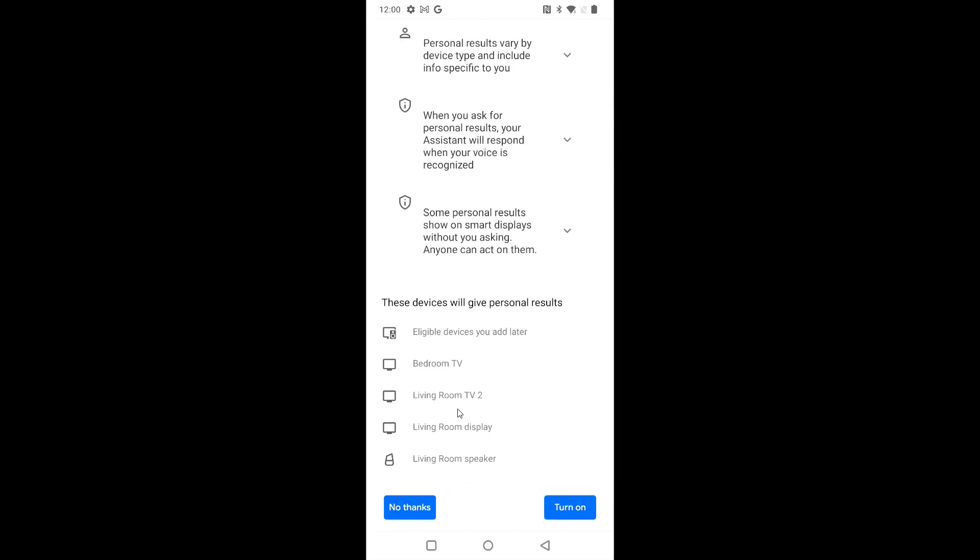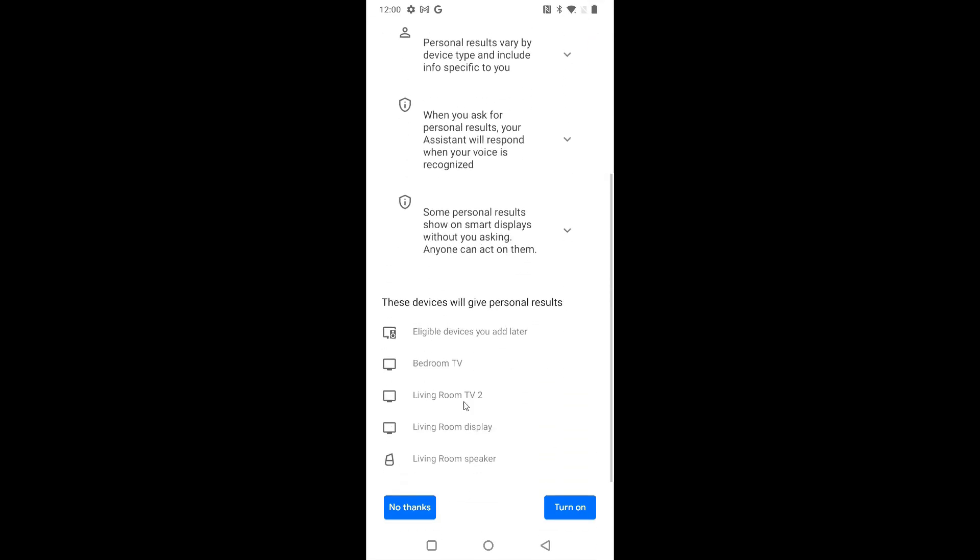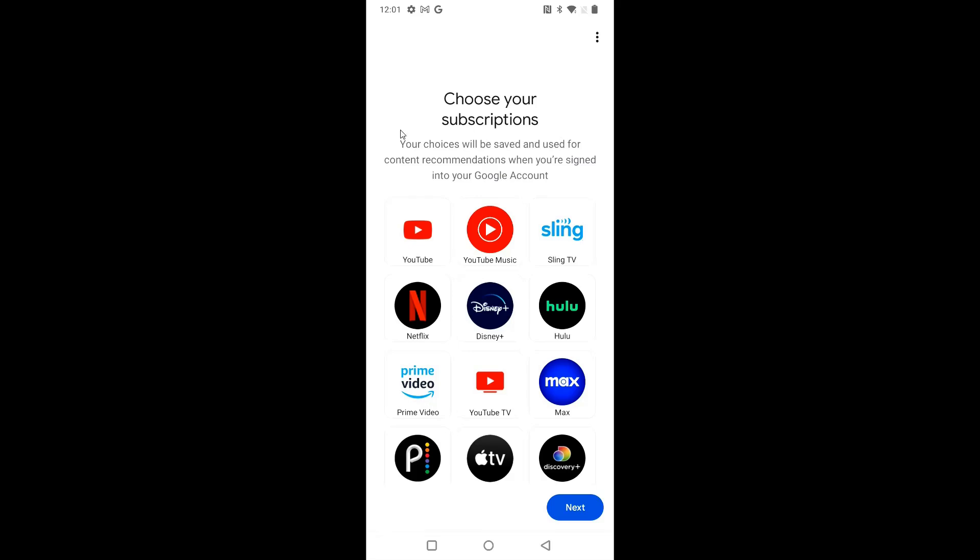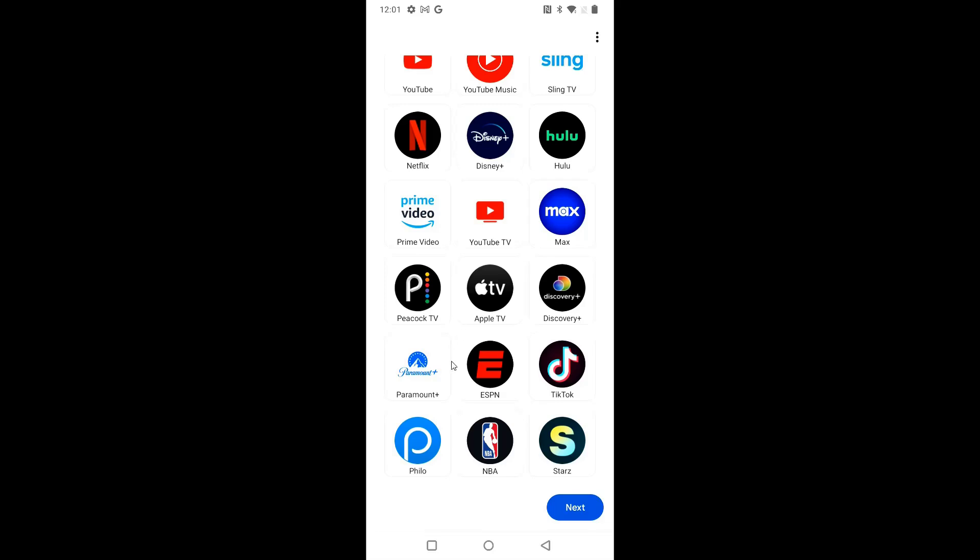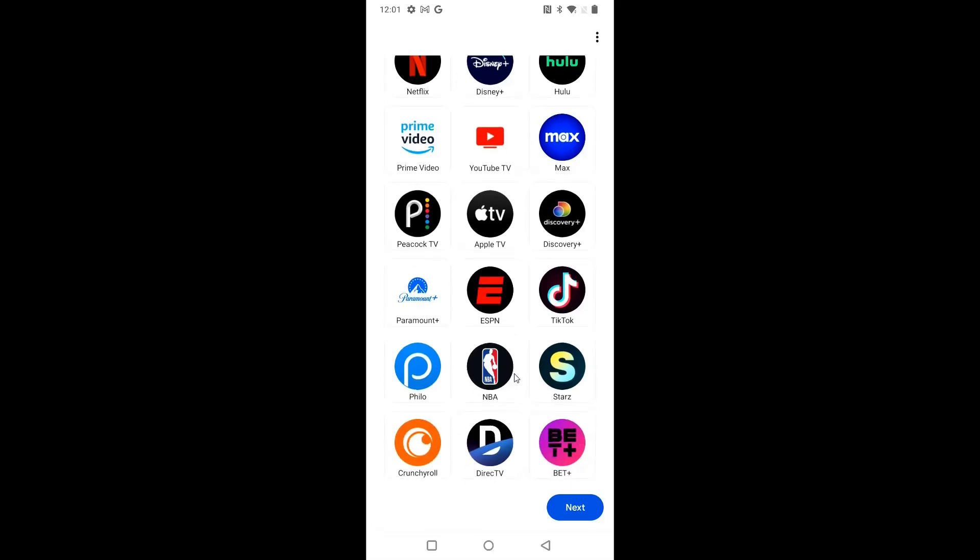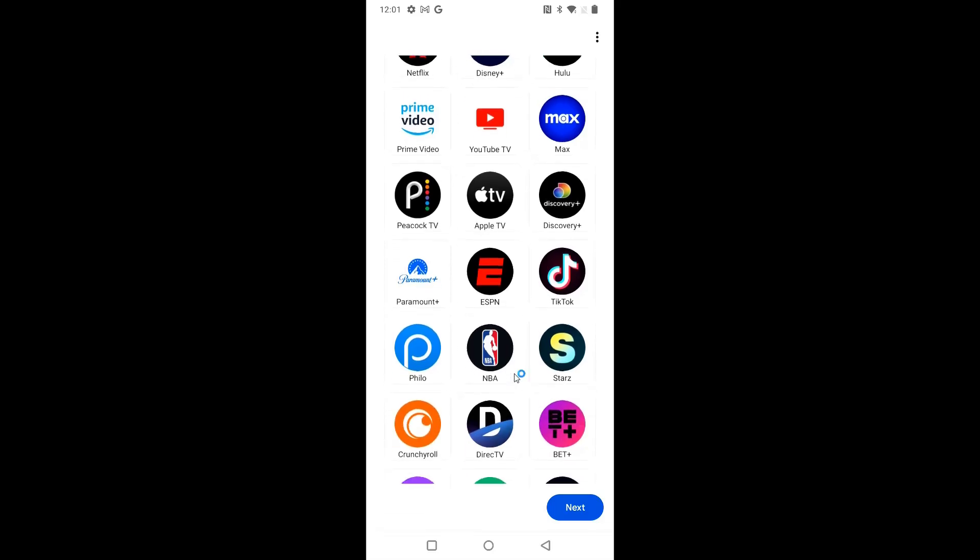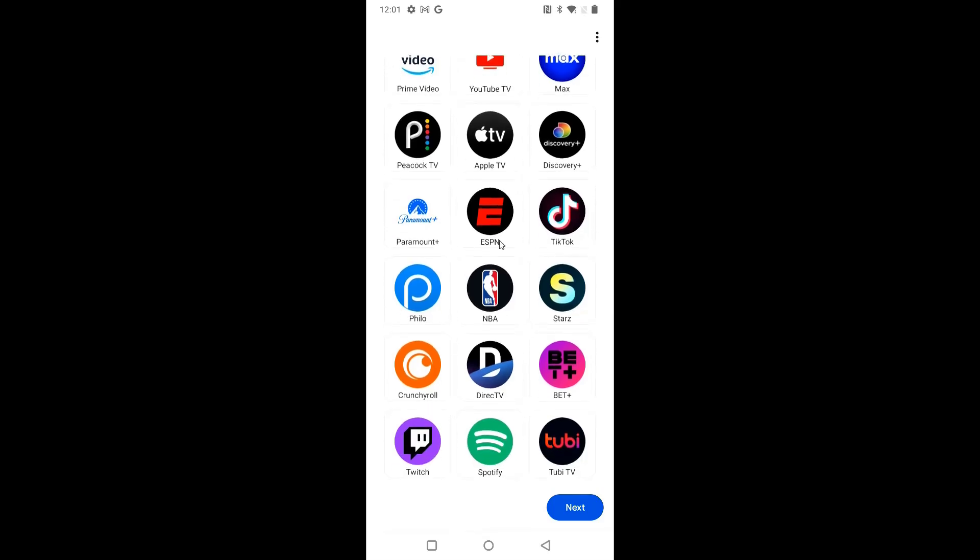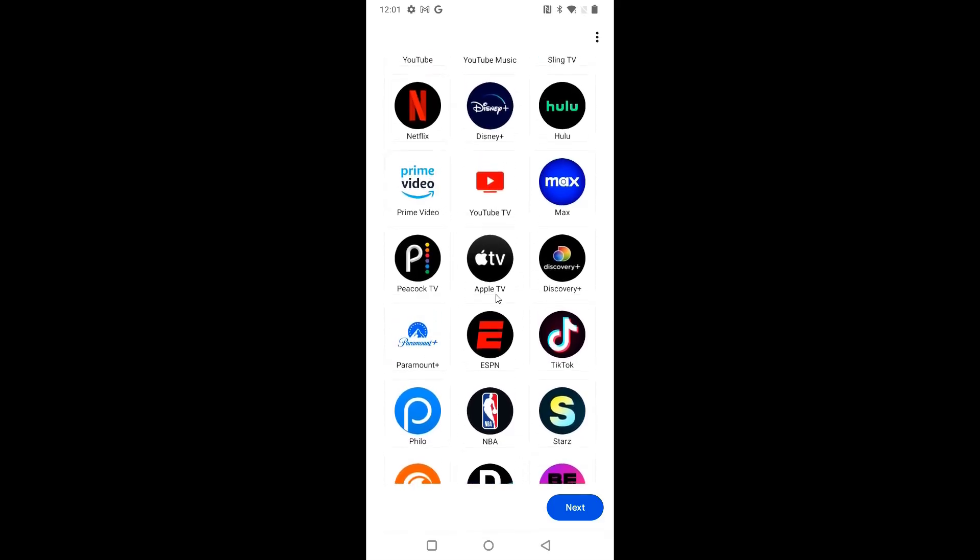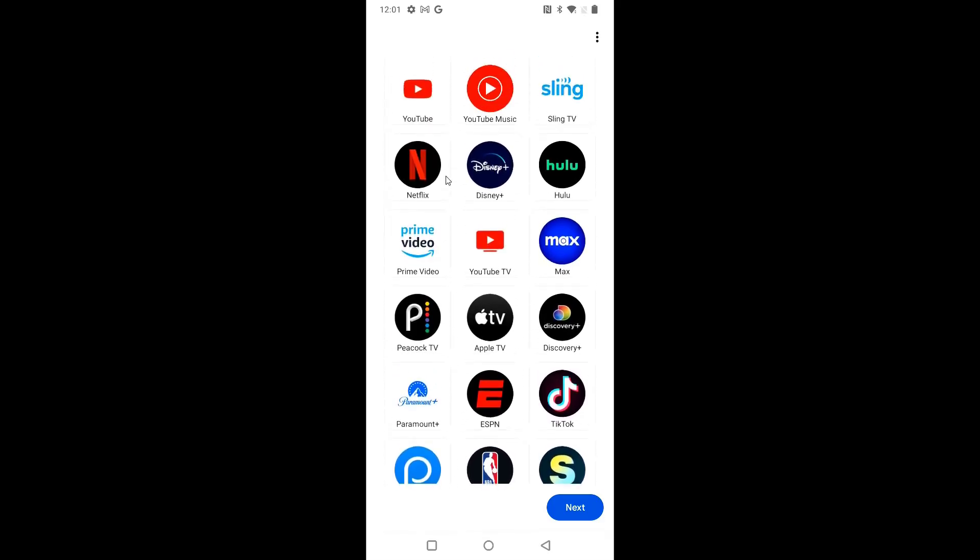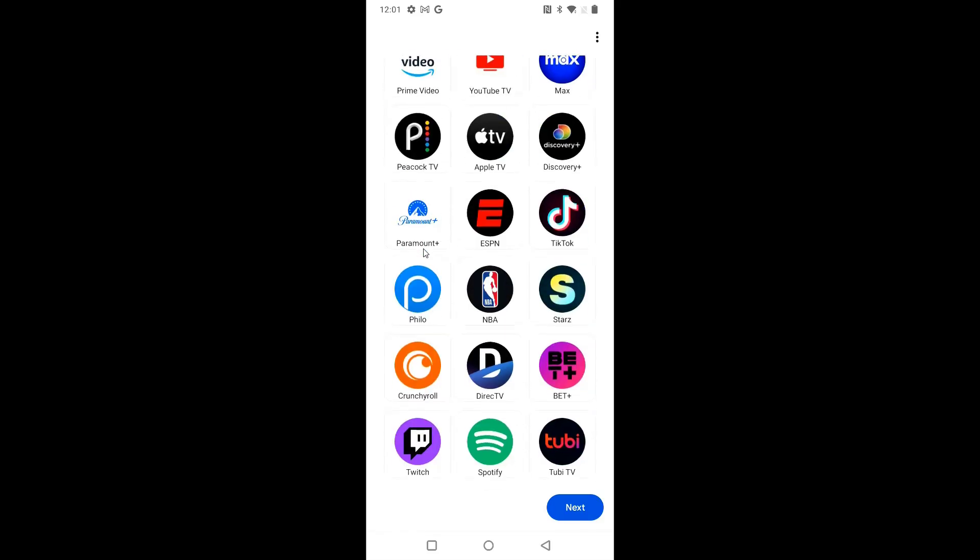As you can see, I have a lot of different Google devices. So it can share different results and information across these apps to get a better experience. Then it's asking to choose your subscription. You can select all the different apps that you'd like to have on your Google streaming device. Of course, you're always going to be able to add whichever apps that you want after you set everything up. So don't be worried if you miss things in here that you wanted to set up later. But for me, I'm just going to select YouTube, YouTube music, and Twitch and then click next.